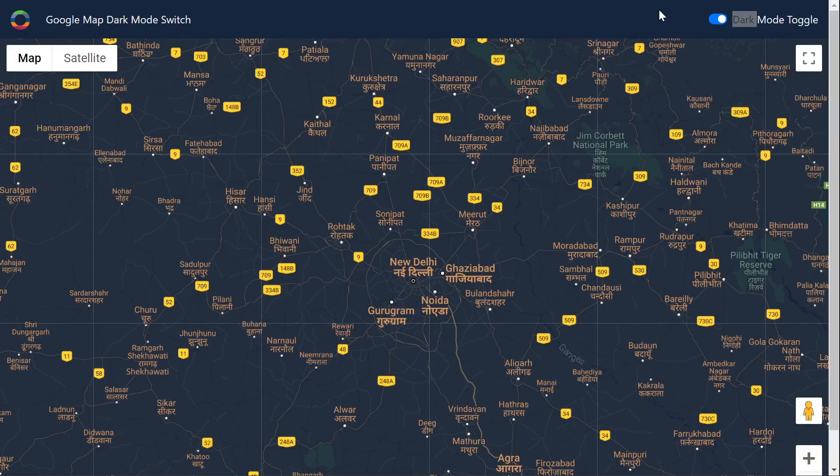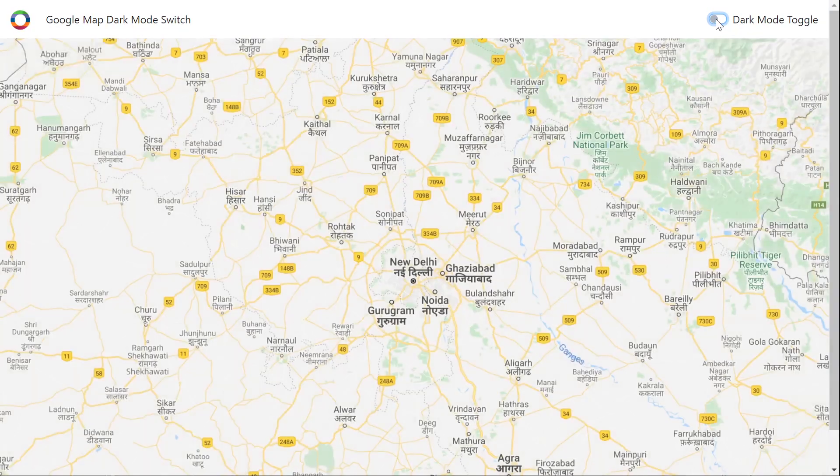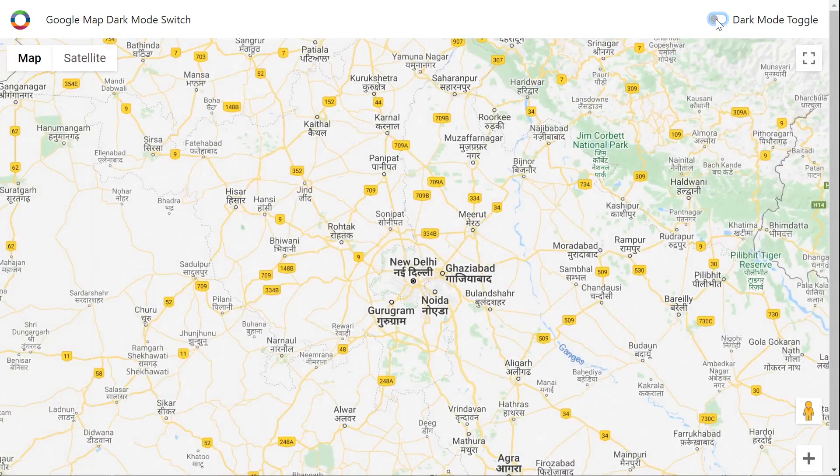So this is what we're building. This is going to be a navigation bar at the top here, then we've got Google Maps and a little switch here so we can switch between light and dark.